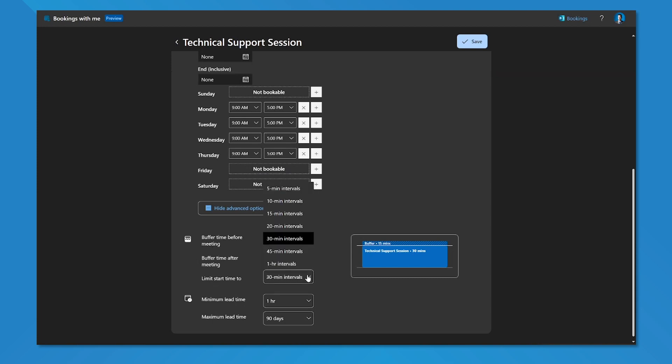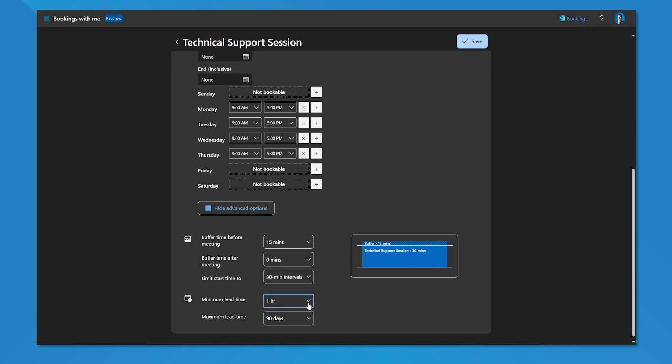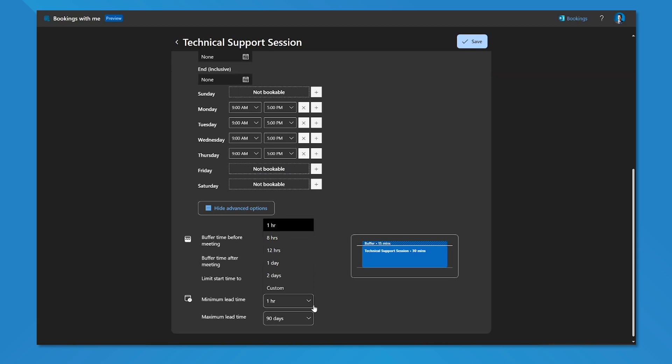You can limit the start time for this meeting type so I'm limiting that start time to 30-minute intervals. And I can set the minimum and maximum lead time. The minimum lead time is the earliest opportunity somebody has to submit a booking for this meeting type. It's currently 10:53 a.m., so the earliest somebody is going to be able to book me for is 11:53 a.m. because they need to have a minimum lead time of one hour. Maximum lead time is how far in the future they're able to book for. The default is 90 days. Someone cannot book a technical support session four months into the future because the maximum amount of time they can book ahead of time is 90 days.